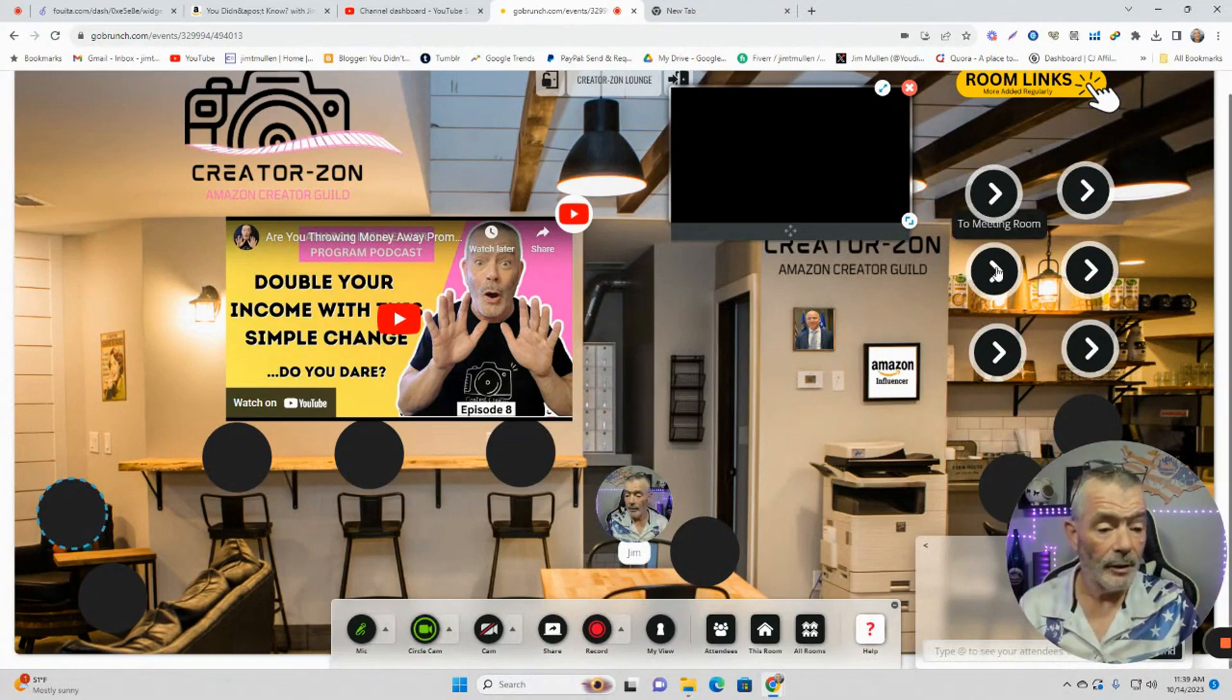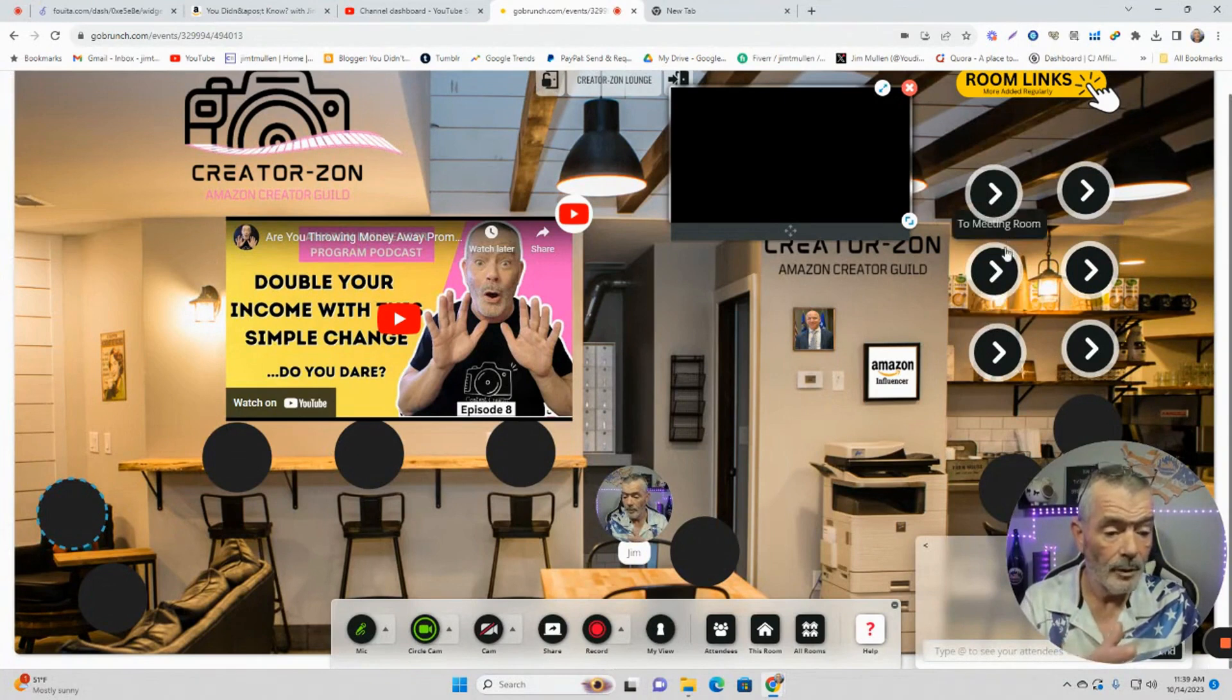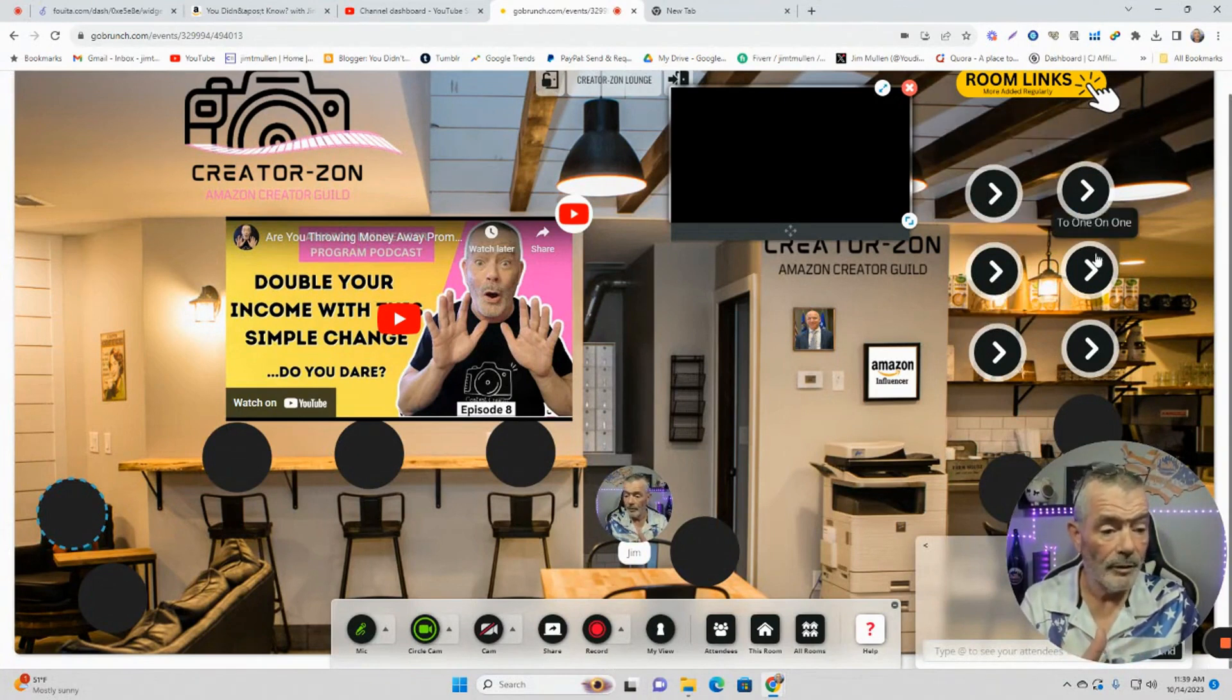Now over here on the right, it's got links to the other rooms, to the meeting room, to the collab room, to the conference room, to the video room, to the one-on-one room.